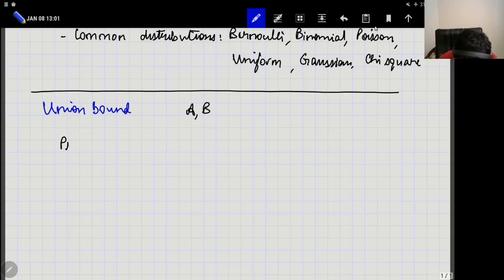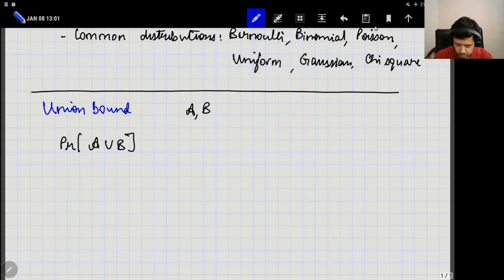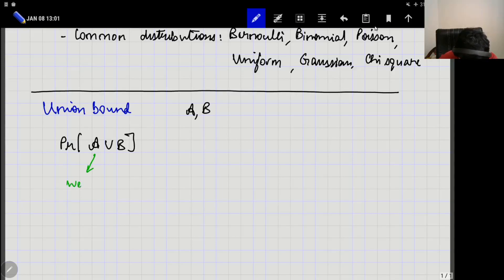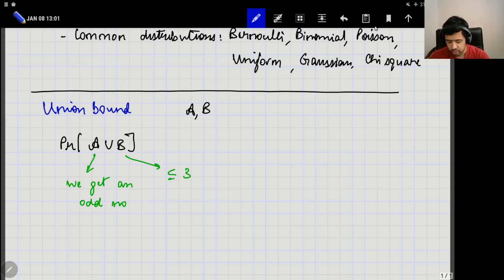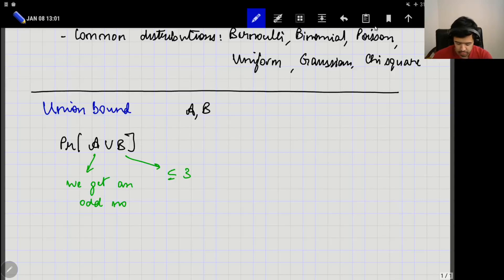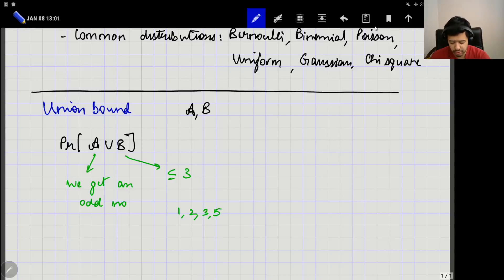What is the probability of occurrence of the union of these two events? For example, let us suppose that I am rolling a die. Event A is the event that we get an odd number, and event B is the event that the number is less than or equal to 3. This is a very simple example and you can exactly calculate the probability of A union B. A union B would be the numbers that are either odd or less than or equal to 3 — so basically 1, 2, 3, and 5 — and the probability is 4 by 6.